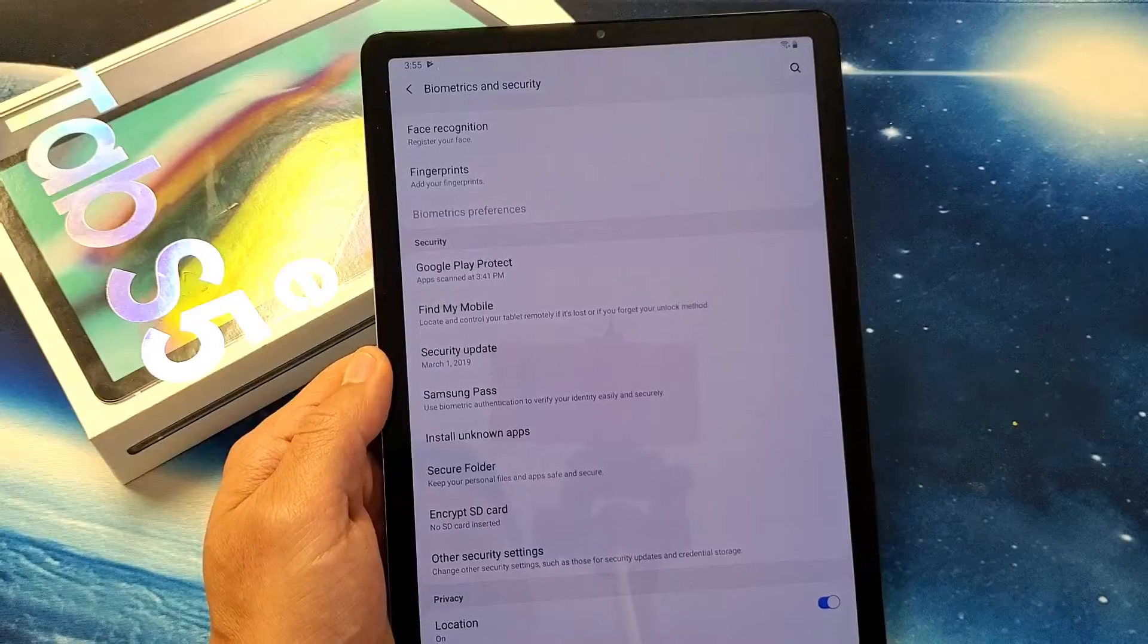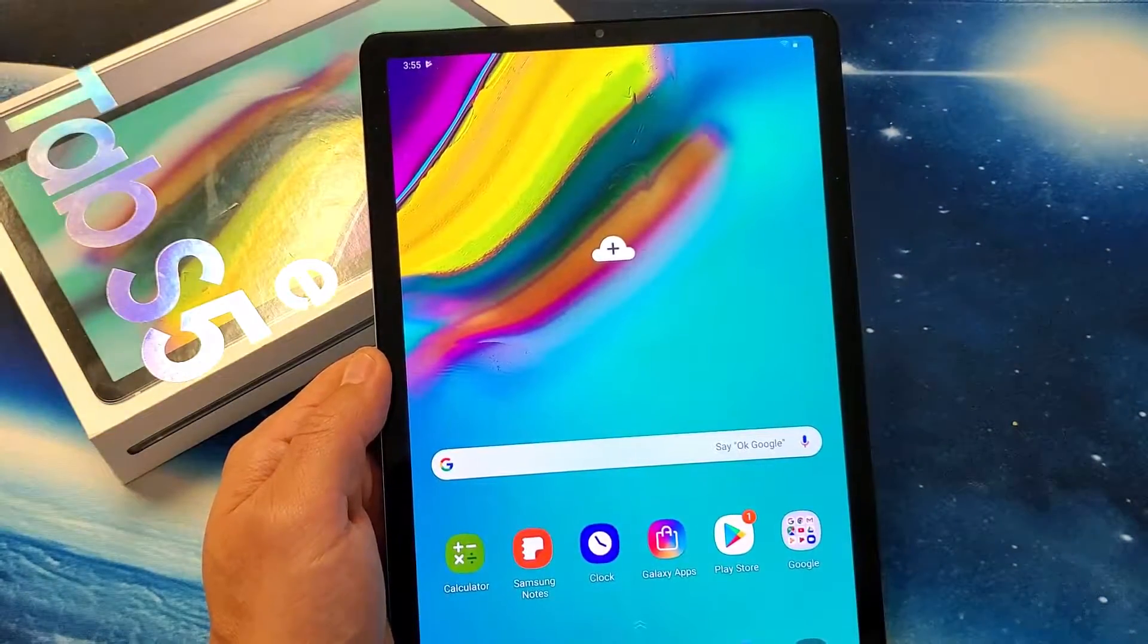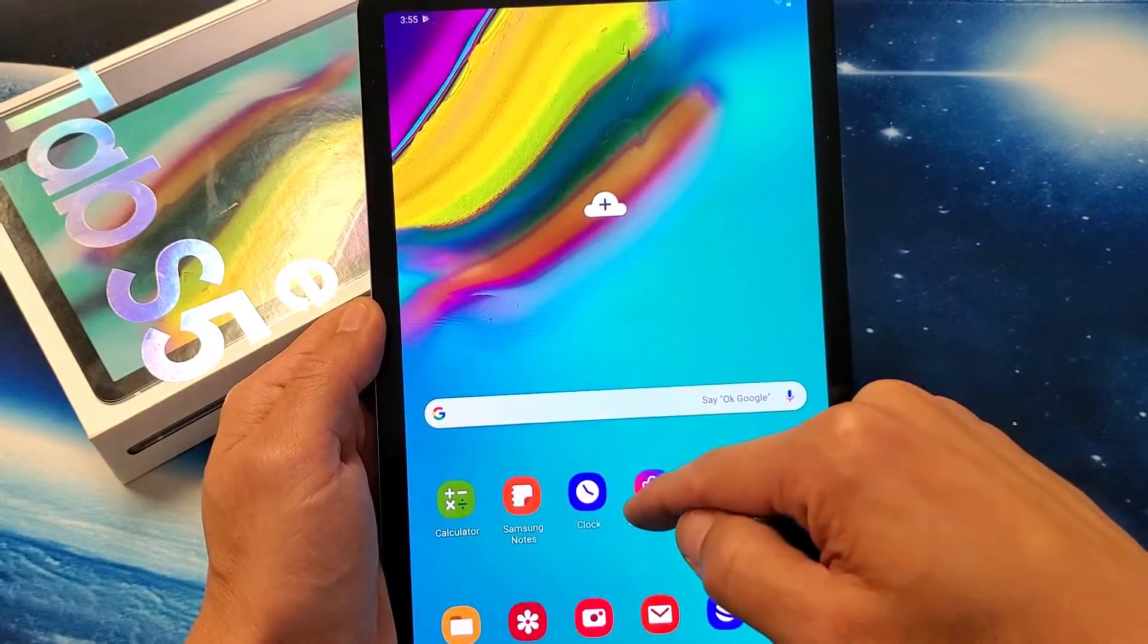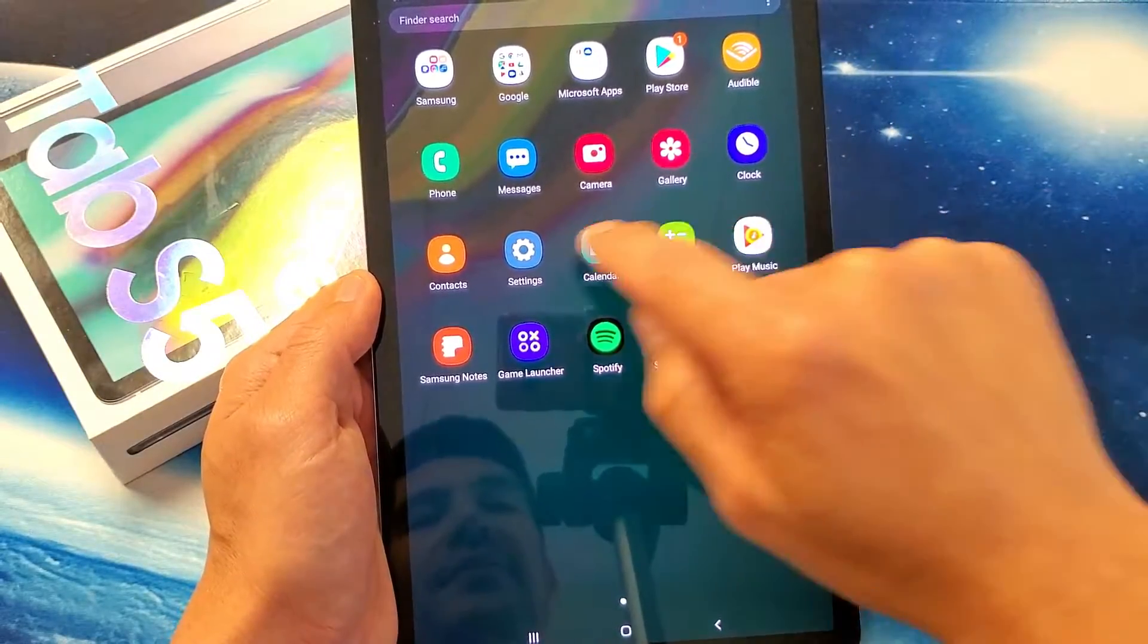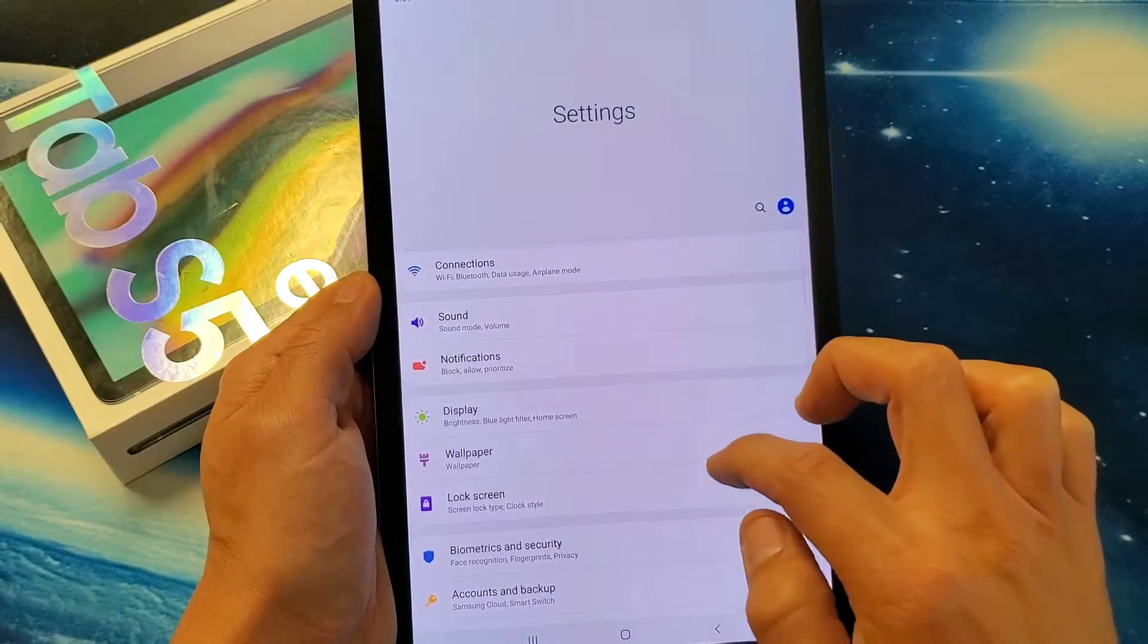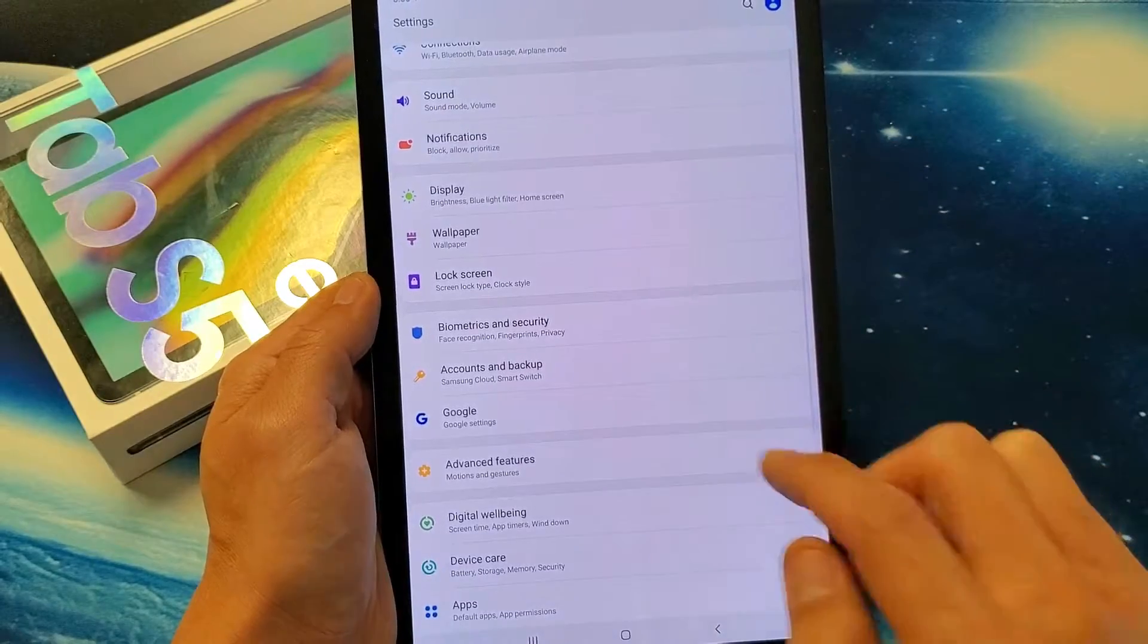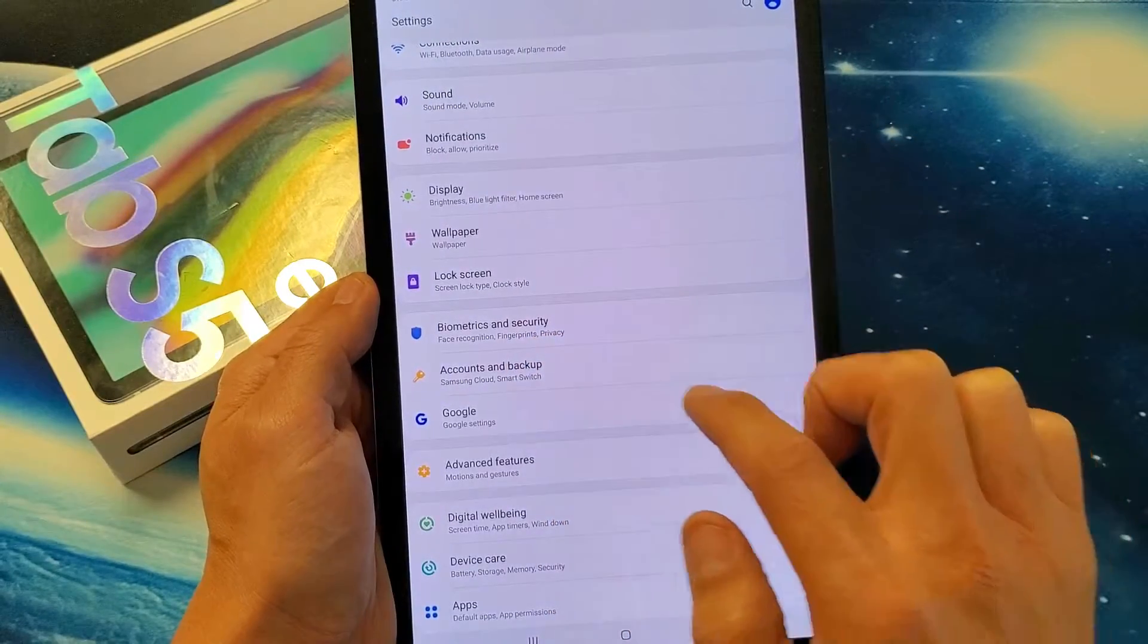First thing is you want to go into your settings here, so you can just slide up on the screen like that. Then you want to go into settings here, and from here you want to scroll down and go under biometrics and security.